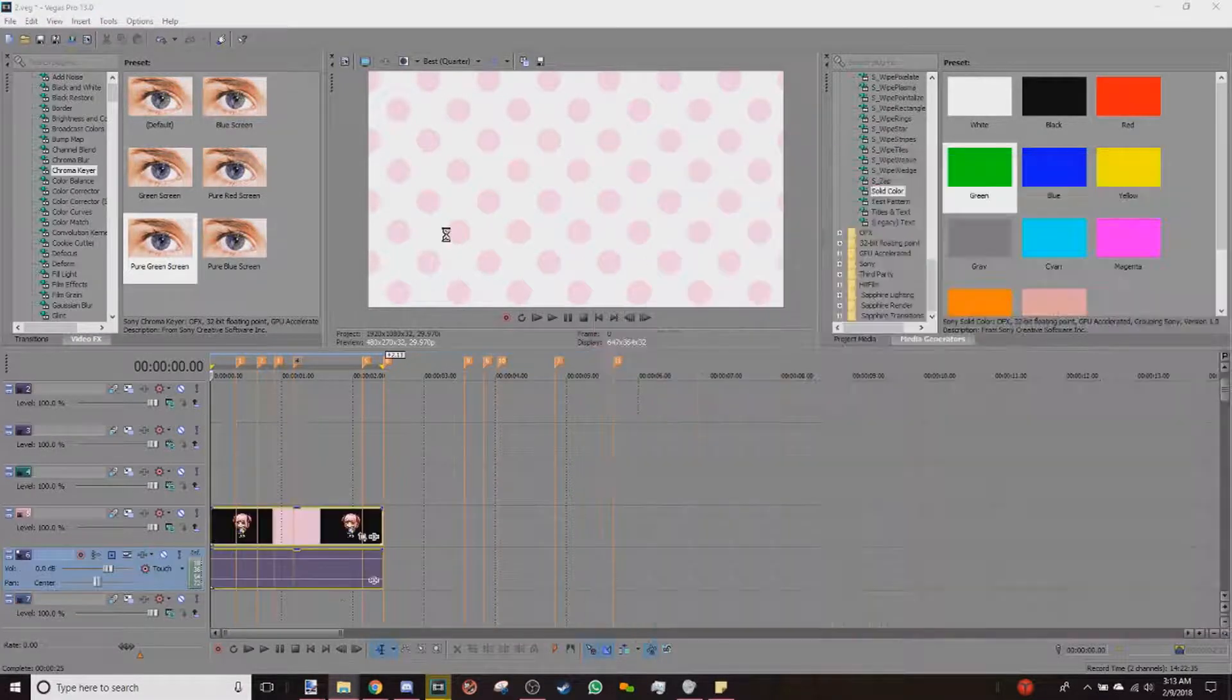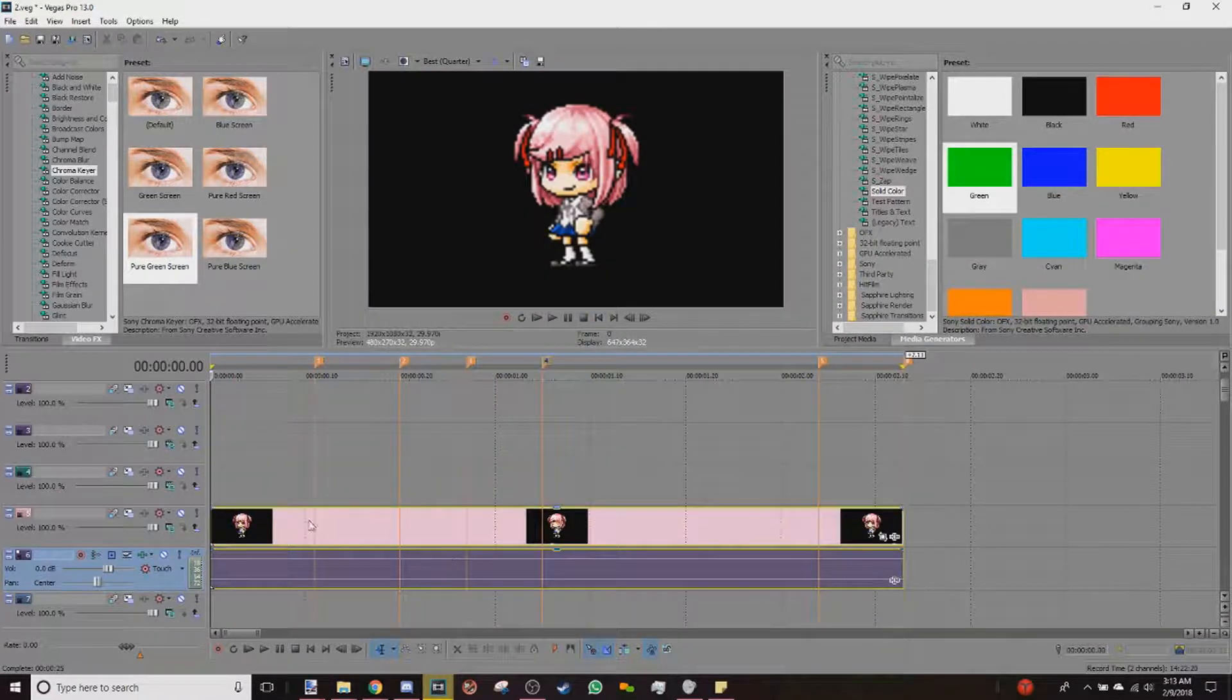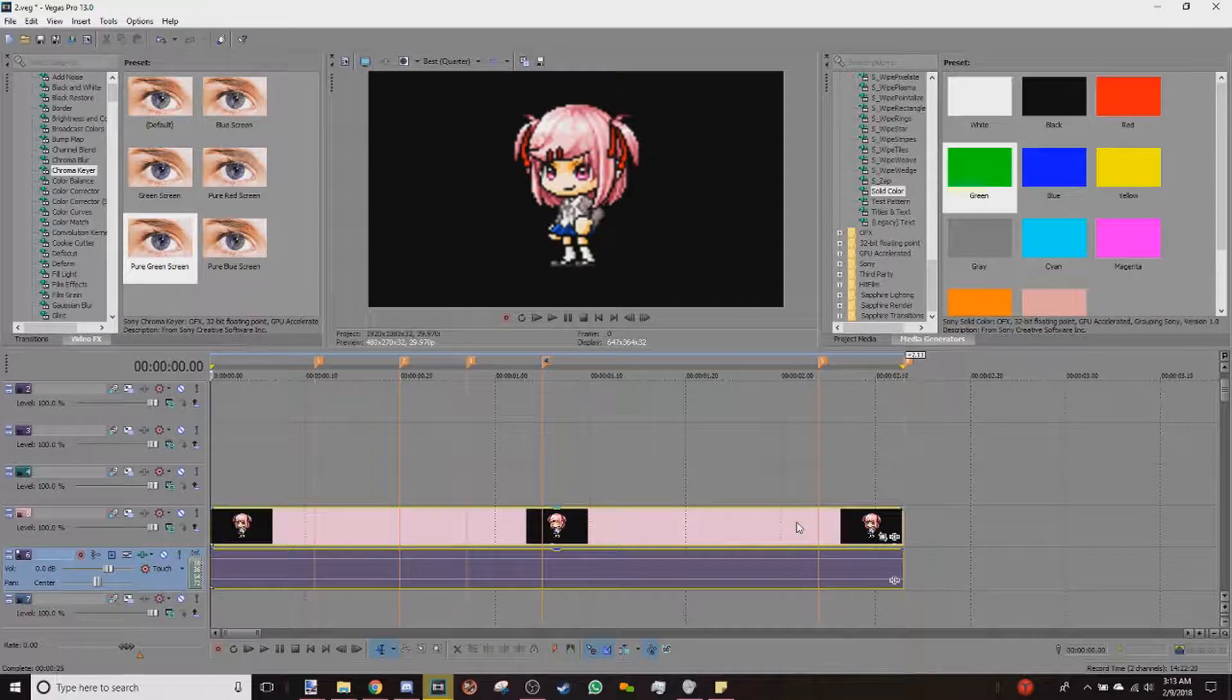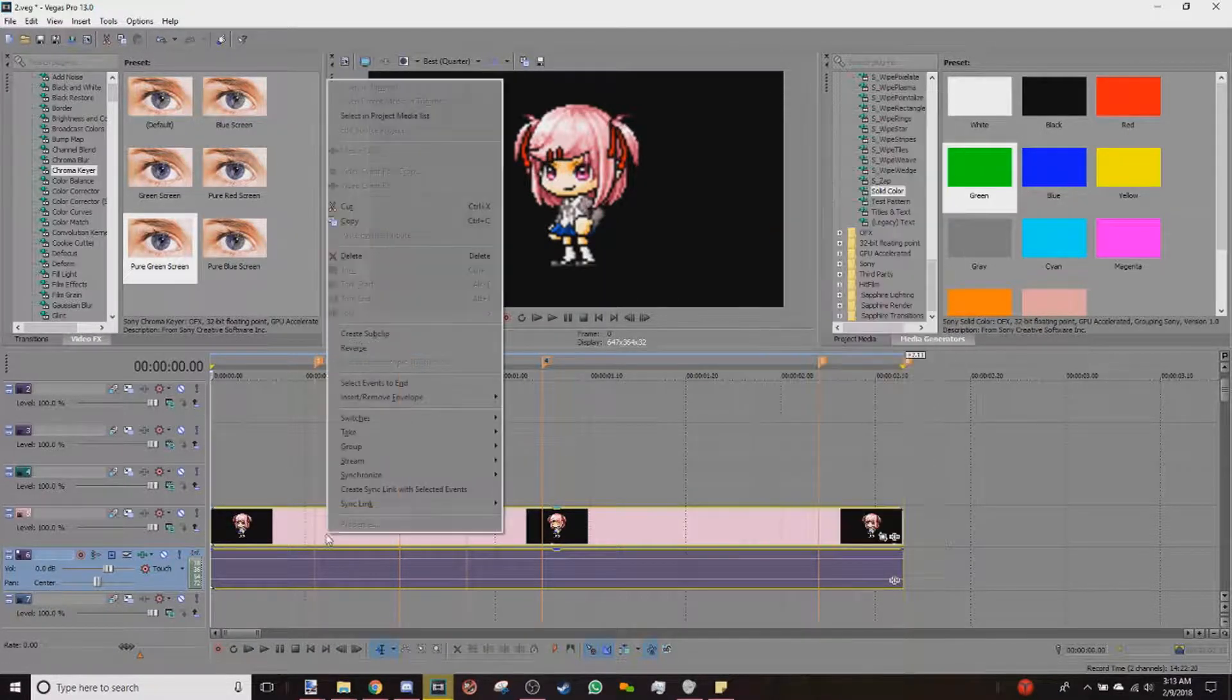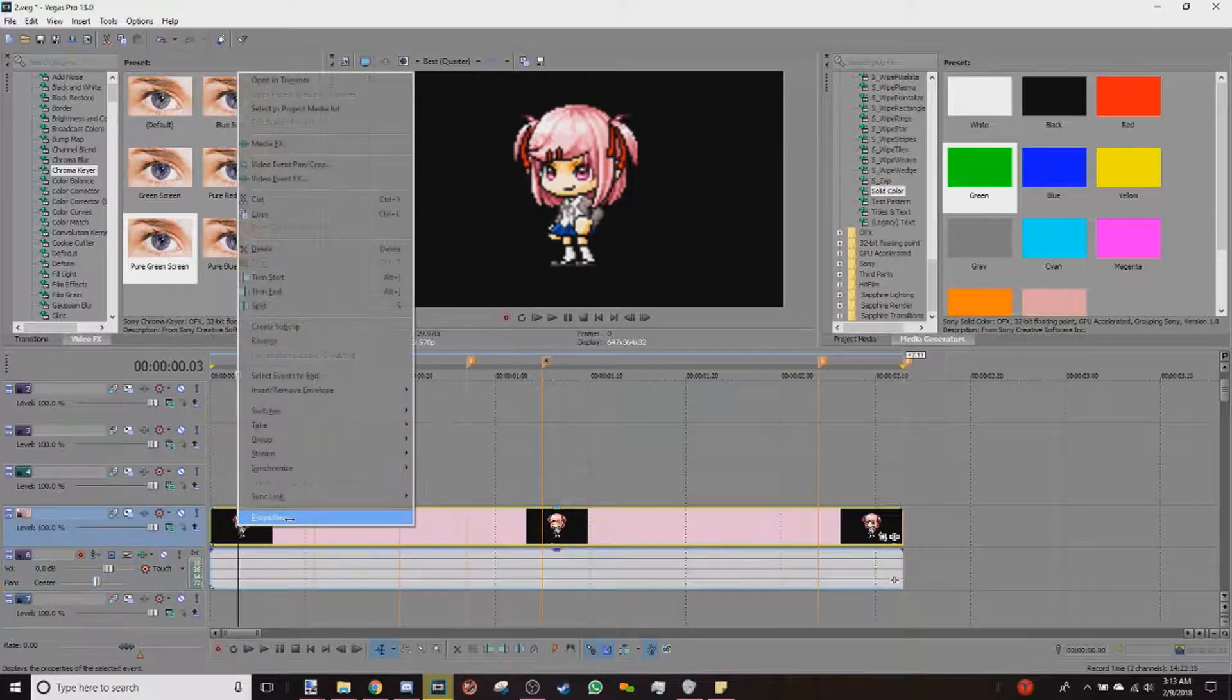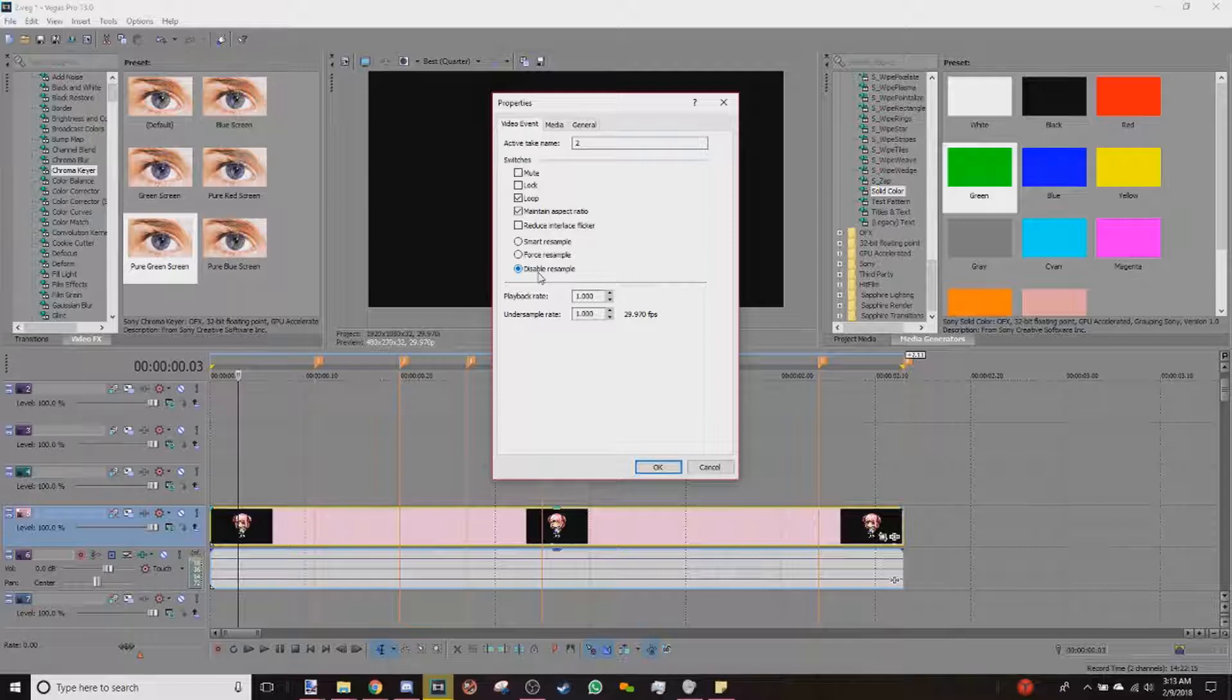And as you will see, there is a black background. It's not transparent quite yet. You still have another step to do. So click on your video, right-click Properties, disable resample. For every time you put a video clip in Sony Vegas, be sure to disable resample.